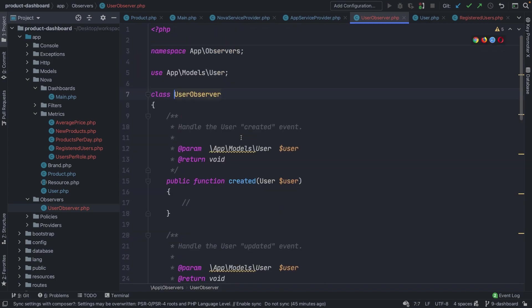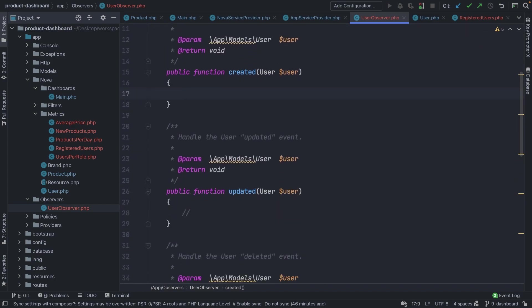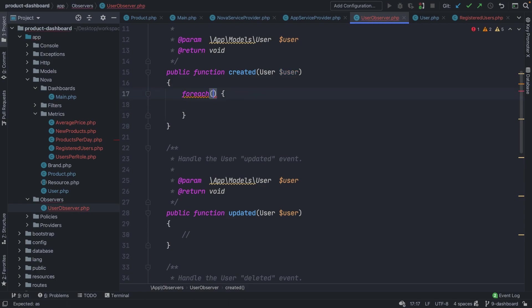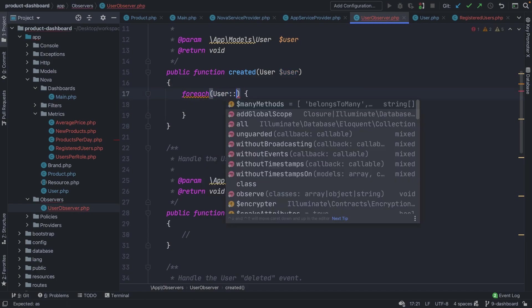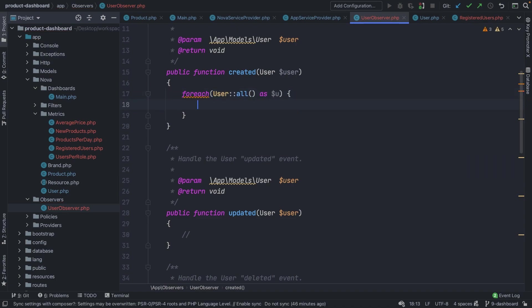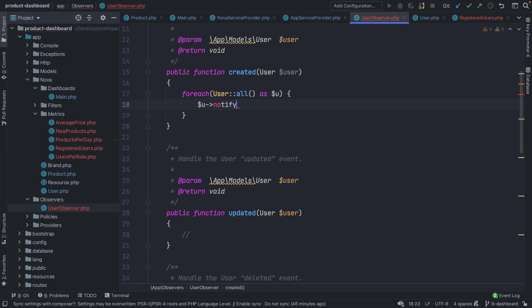Let's start off with the `created` method at the top. Once a user has been created, we need to loop over all users inside our database in a foreach loop. We're going to loop over `User::all()` as a single variable `$u`. Through every user we are looping over, we have access to the `notify` method.